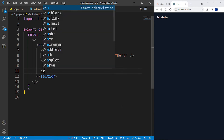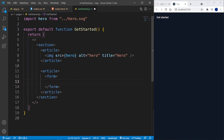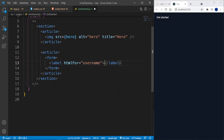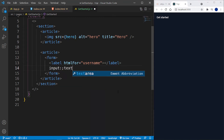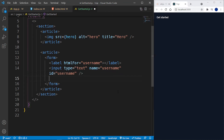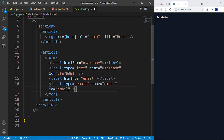Below that first article I'll add another article that will hold our form. This is going to be a login form with some authentication, and we'll also add the ability to log in with Google. The first field will have a label with htmlFor='username', followed by an input with type='text', name='username', id='username'. Below that, a label with htmlFor='email' and an input with type='email', name='email', id='email', and a placeholder of 'Enter your email address'.